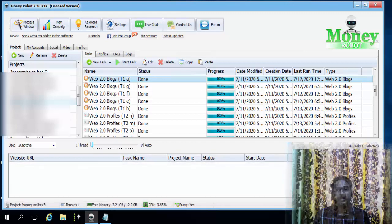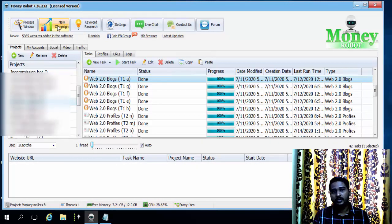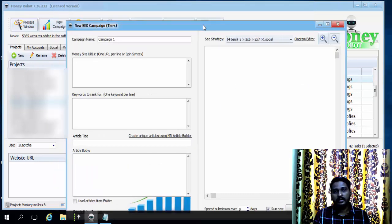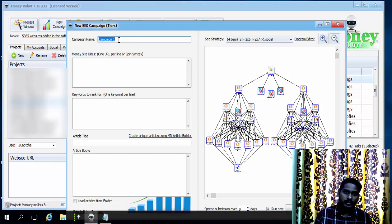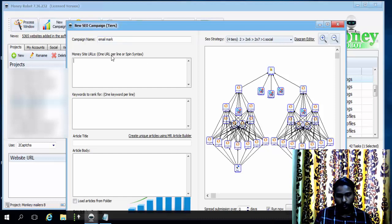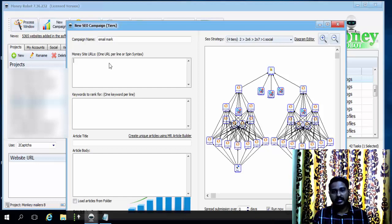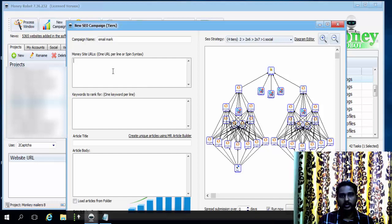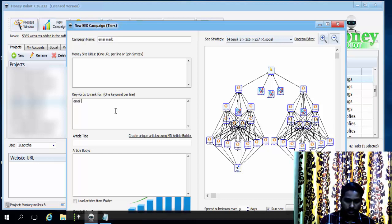To create a link building campaign for your project, click 'New Campaign.' A new window will open asking you to enter the campaign name — I'll enter 'email marketing' as an example. In the Money Site URL field, you need to paste the actual original website URL that you want to get links for. In my case I paste my own website URL. The second field is keywords to rank for — here I'm entering my researched keyword, 'email marketing.'